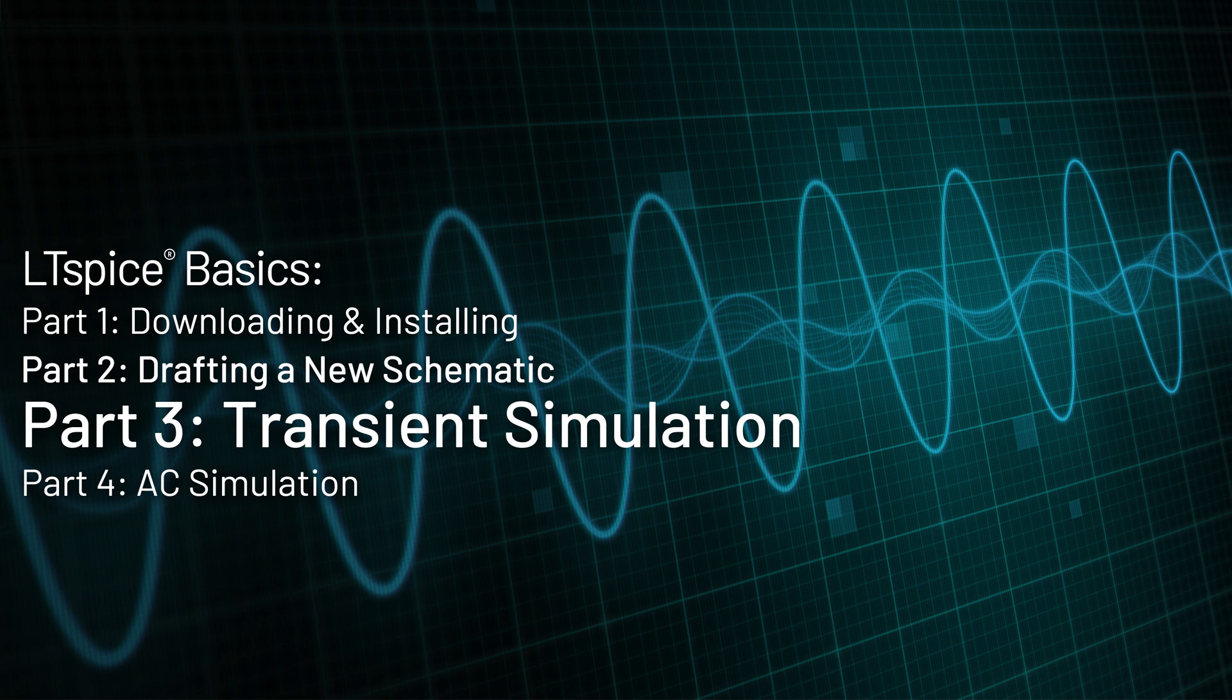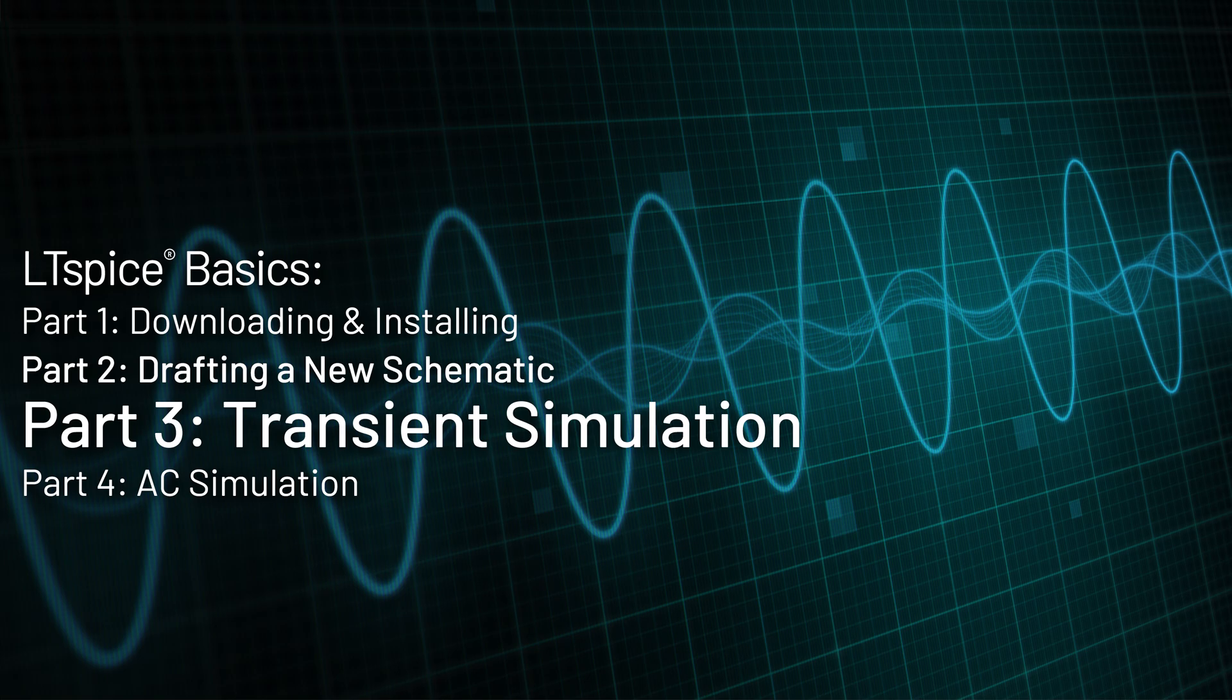Welcome to this LTSpice video tutorial. In the last video, I showed how to create a new schematic from scratch. We're going to continue and now use this schematic that we created to run a transient simulation.